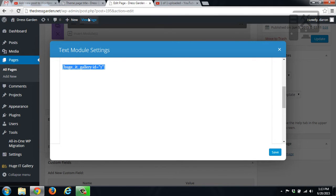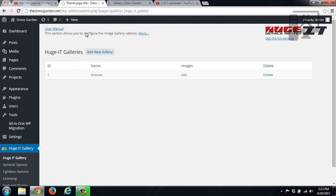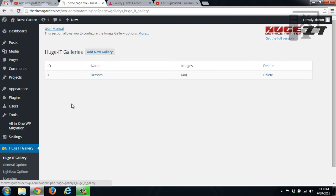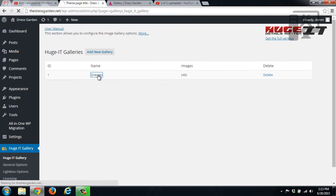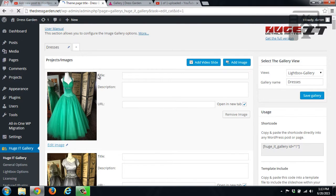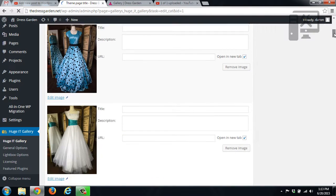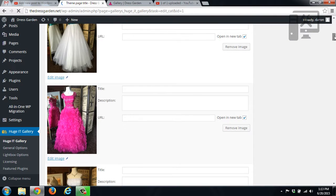And then for the gallery itself, you go into the HUGEIT gallery here on the left hand side inside your dashboard. And then you have all the galleries that you have. So here you can see that we just have one gallery. So you click the name and you can see all of the images that are listed in your gallery.